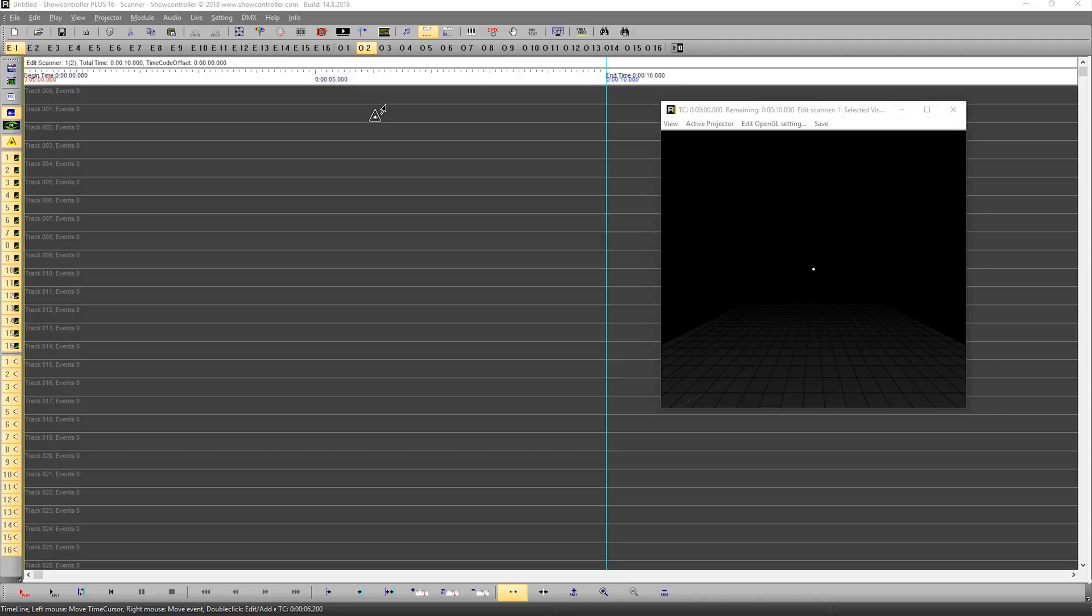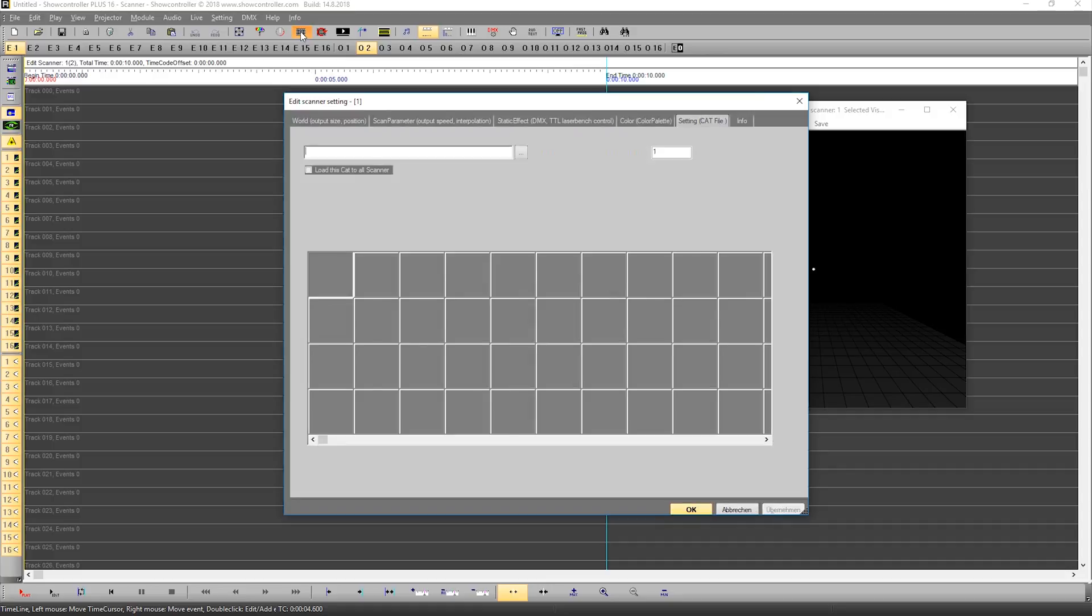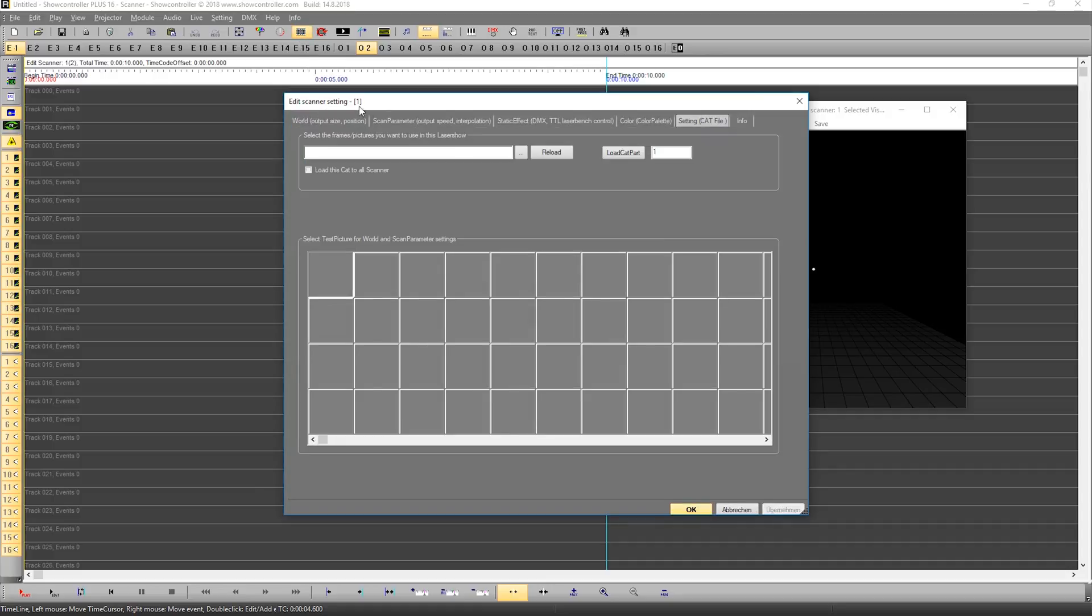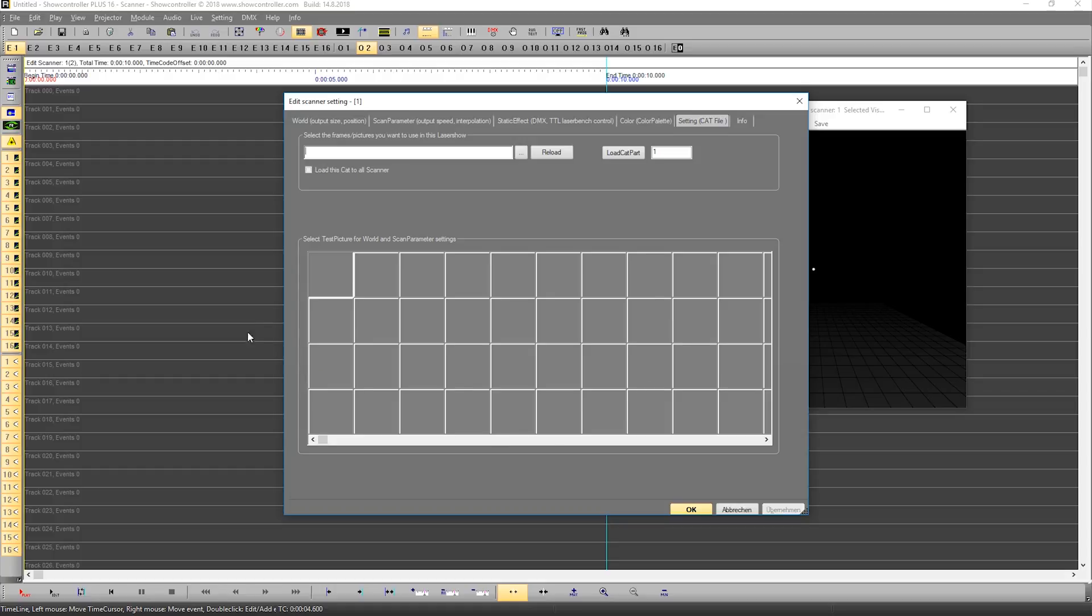The catalog file can be accessed through this icon and the Edit Scanner Setting dialog opens with the tab Settings Cat File open. As you can see, there are no frames or animations here in this list, so we need to load a catalog file.